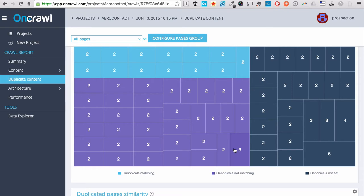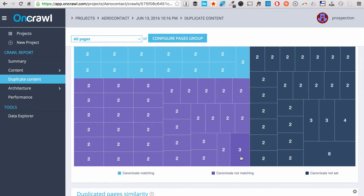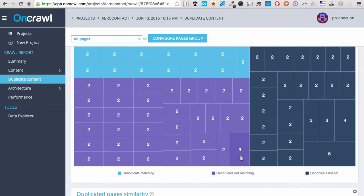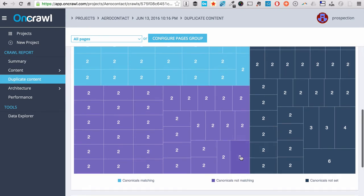That's an issue because it looks like these three pages are dealing with very similar content, but they are not pointing their canonical to the same page. And we will see later that this is very impacting your crawl frequency. So you better be aware of that.